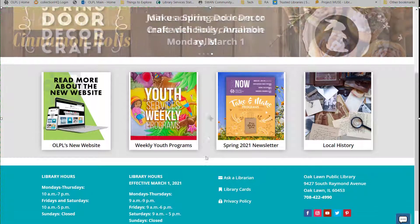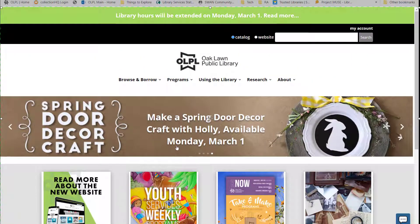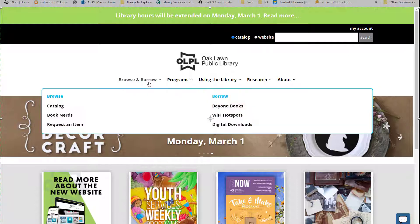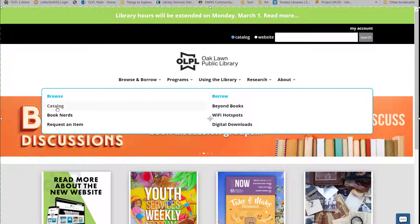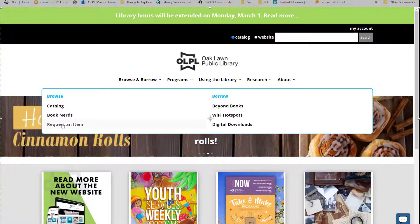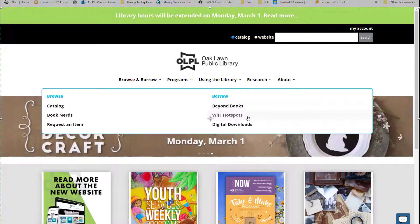Let's scroll back up to the menu. To view the subcategories of each menu, simply hover over the different area name. Browse and Borrow contains links to our catalog, our adult and YA book recommendation blog Book Nerds, the request an item form for items outside of our system, our Beyond Books collection, information about Wi-Fi hotspots available for checkout, and digital downloads which includes links to our e-book and streaming media collections.